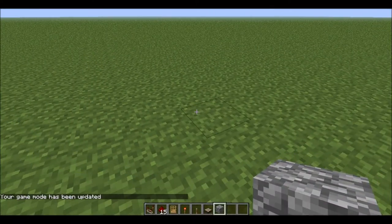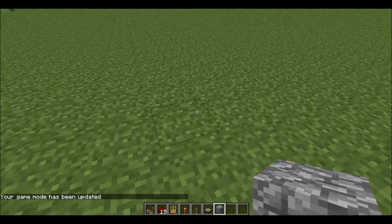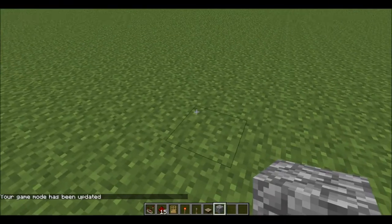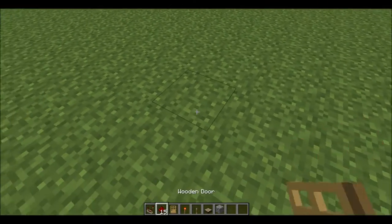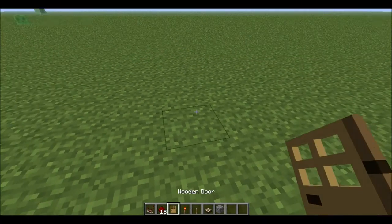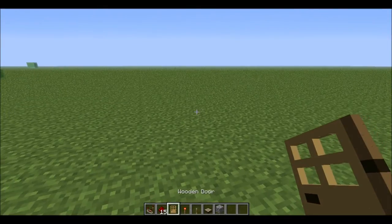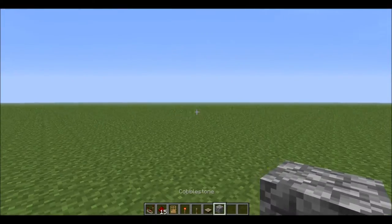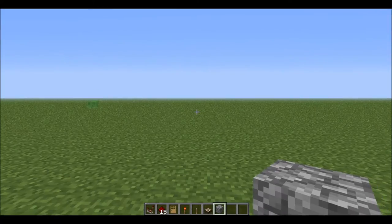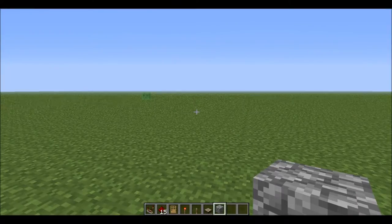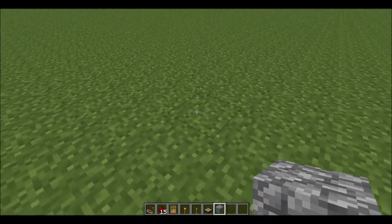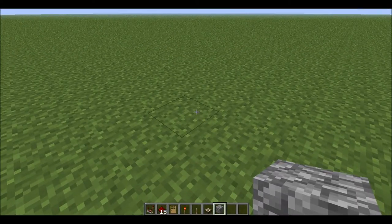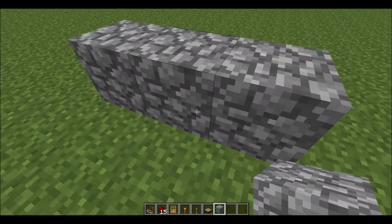Hello everybody, this is Mini Perchman and today I'm going to be showing you guys how to make a door that opens during the day and closes during the night. You can use this on your house so that at nighttime the mobs can't get in, and during the daytime you have easier access to your door.